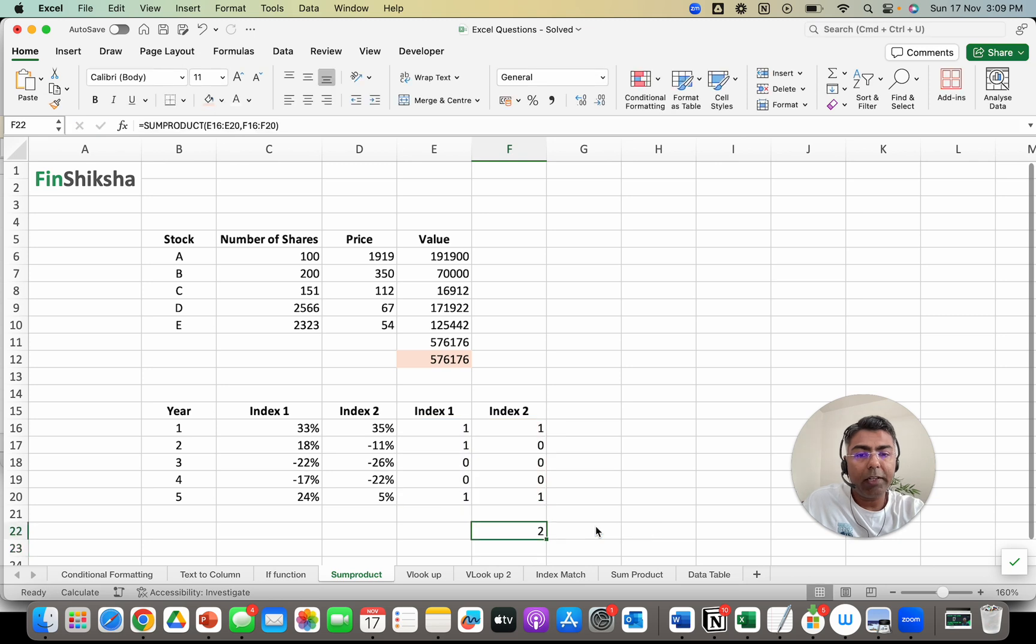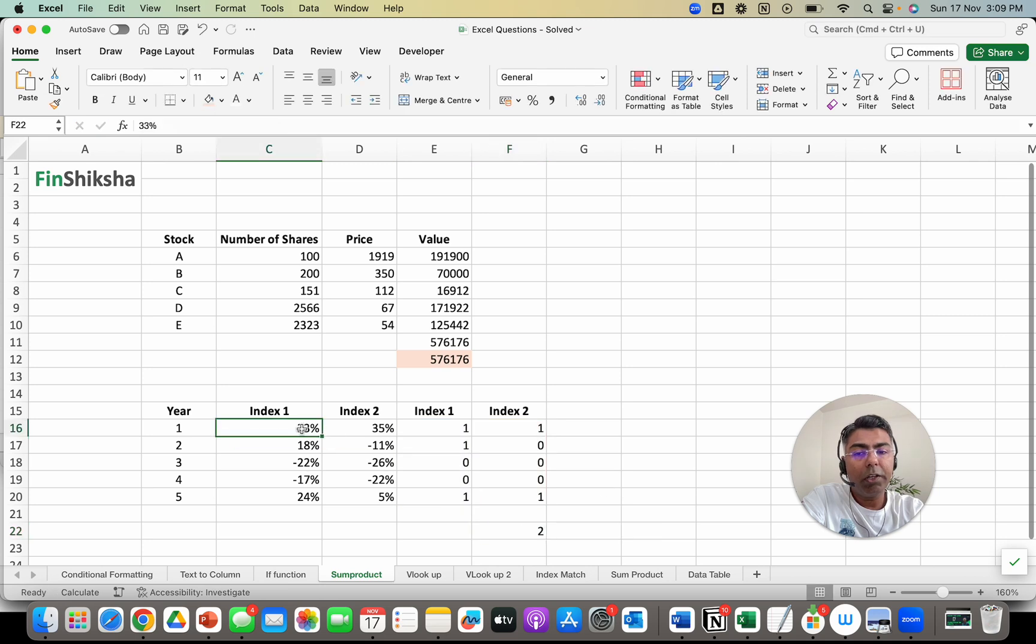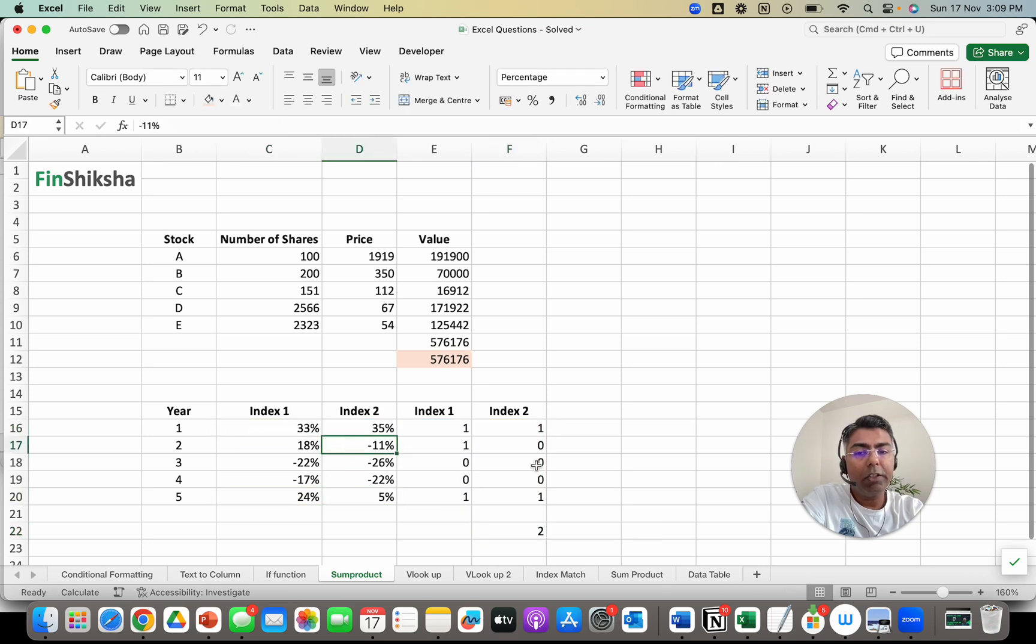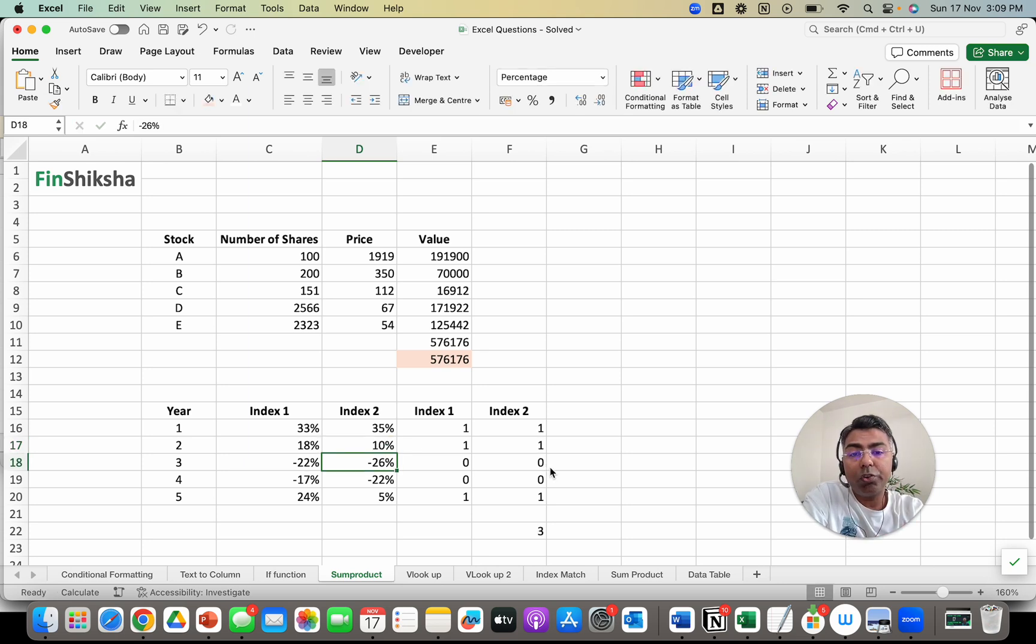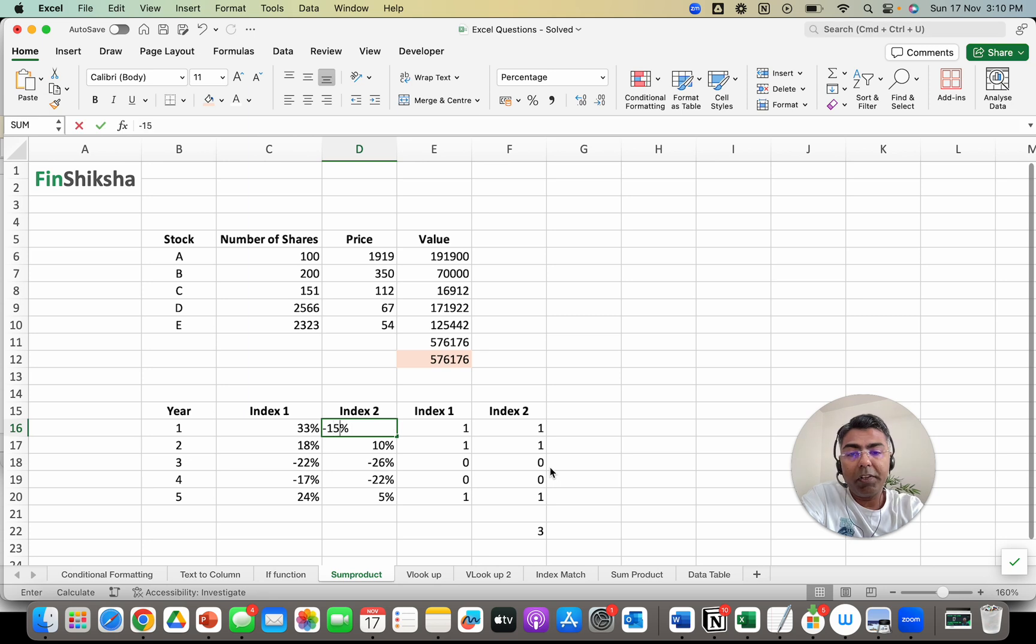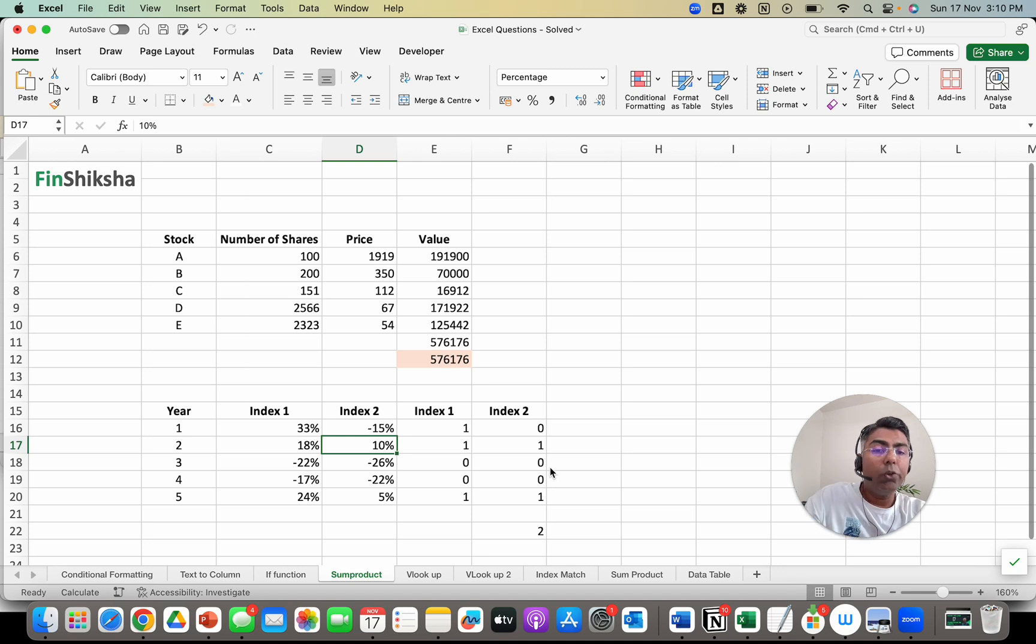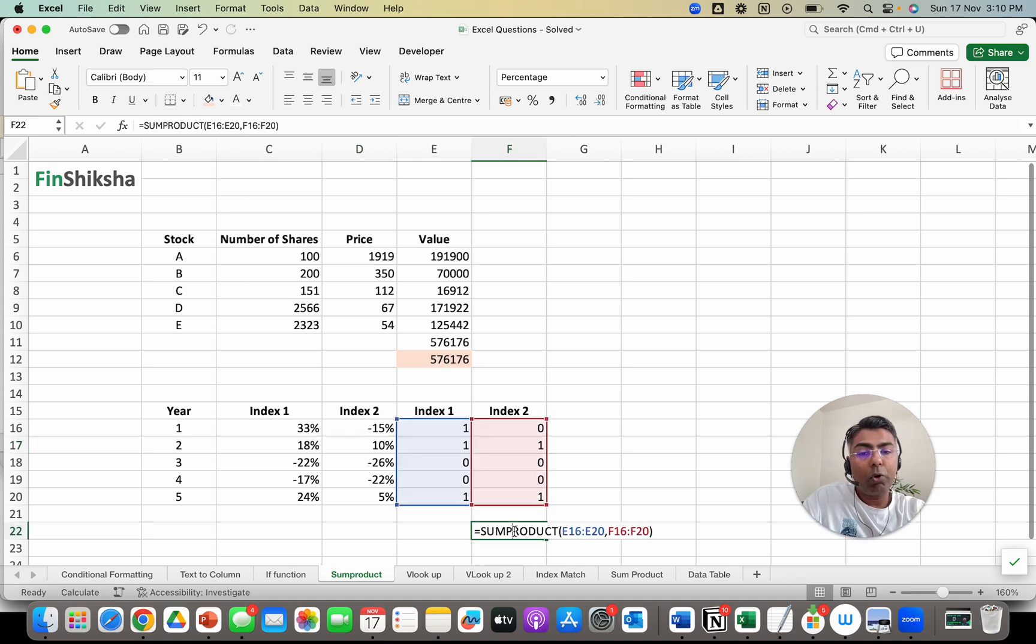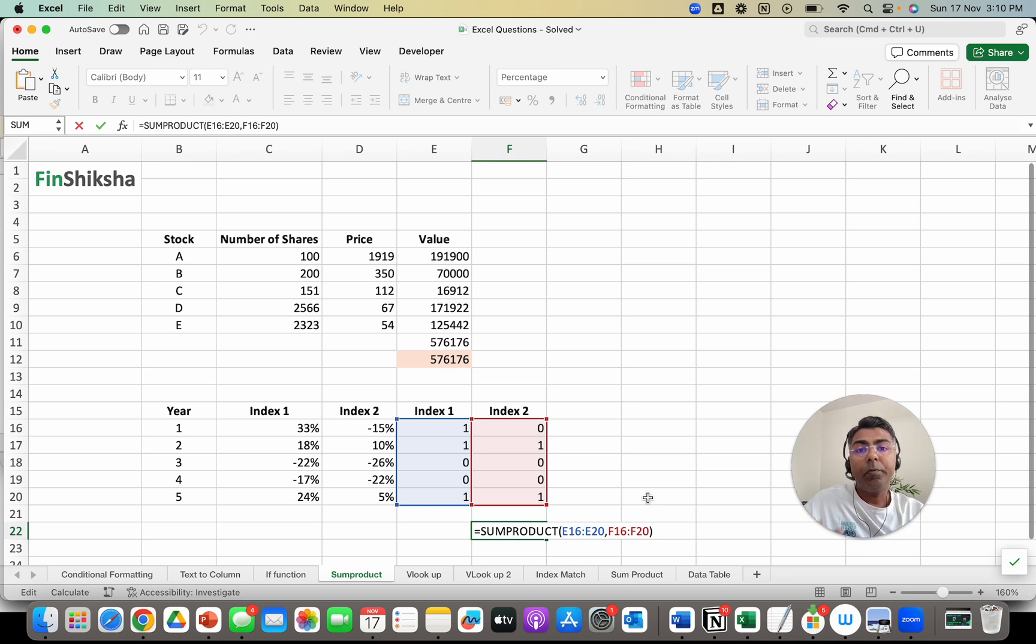So I will do that. There are two years in which both of them are positive: year 1 and year 5. If I turn year 2 into a plus 10% kind of number, this should change to 3 years. If I change the first one to a minus 15% number, it should again go back to 2 years. So I can use the SUMPRODUCT function to basically solve for this question that has come to me.